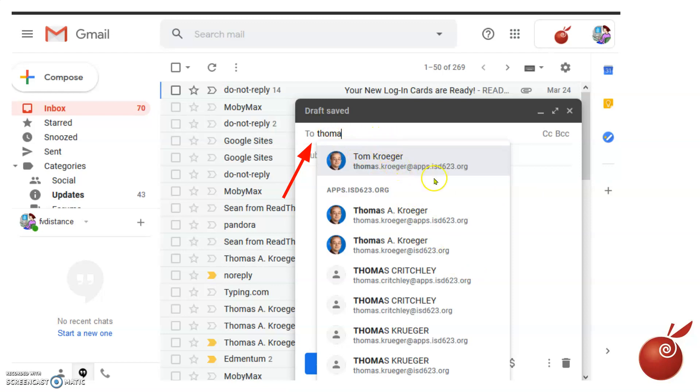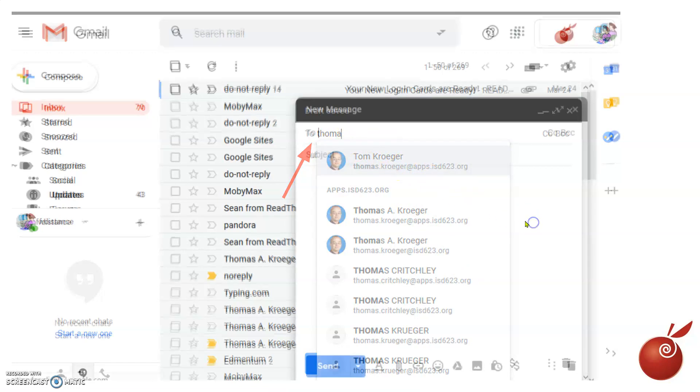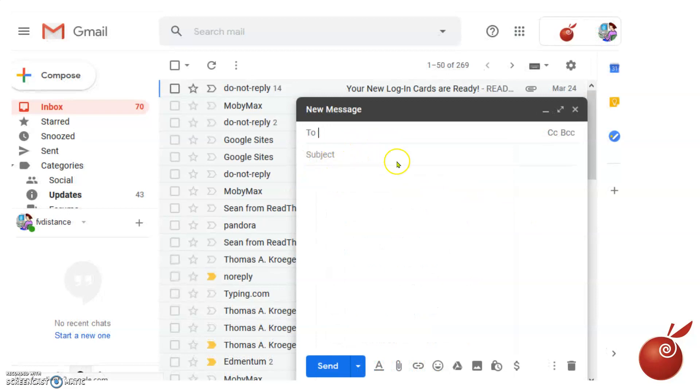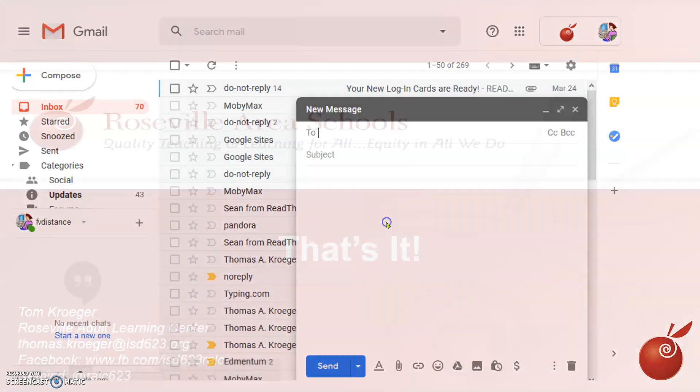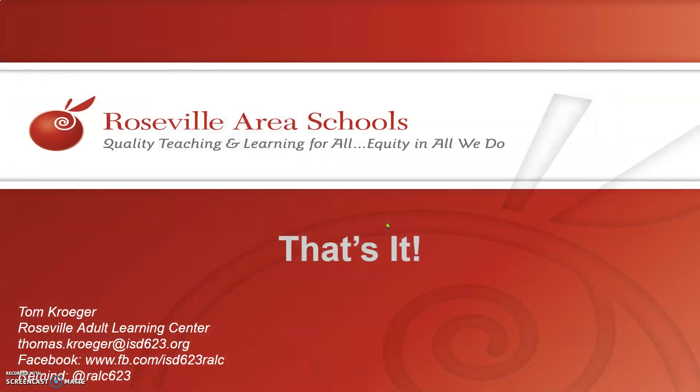You can just select the name of the teacher, it will fill in the field there, then you can fill in the subject and your message. When you're ready, you can click send. That's all there is to getting to your email, and that's it.